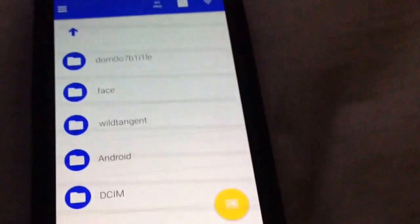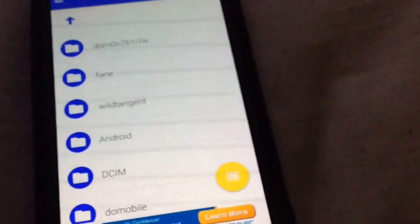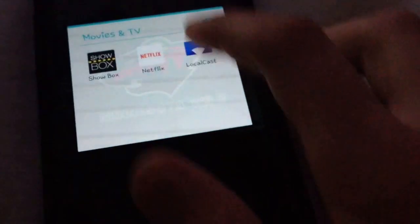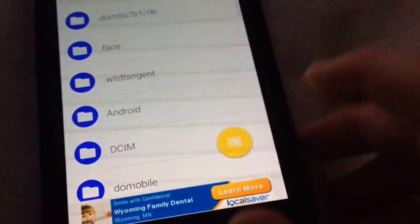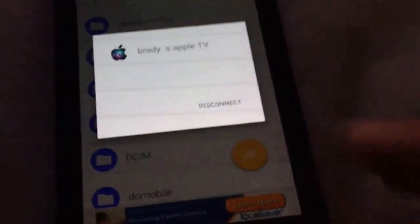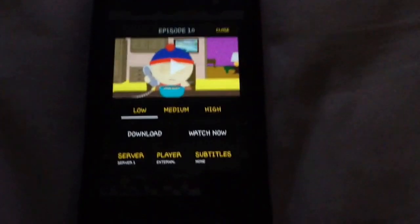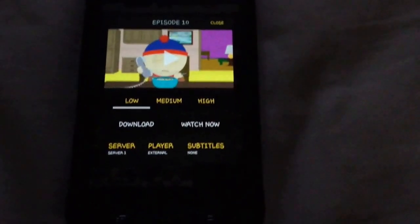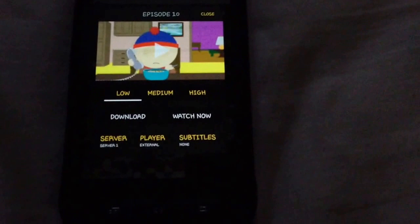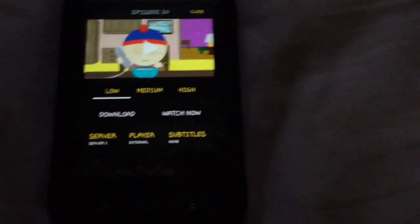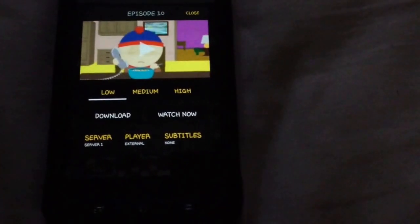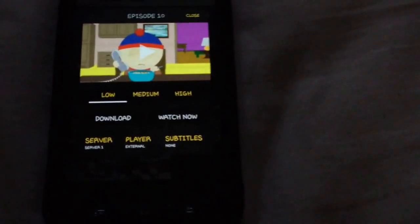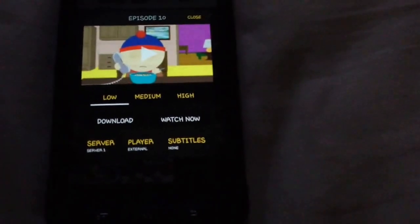You just tap Apple TV and it should be connected. Let's go back and make sure. There, it's connected. So now we need to open up Showbox and find any movie or TV show that you want. And it does work with movies. I've tried both. And it does work with TV shows.